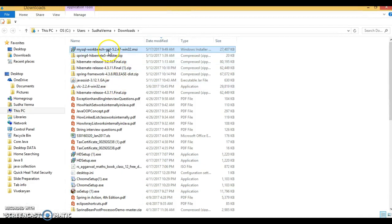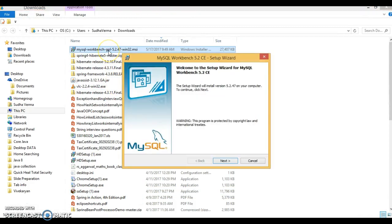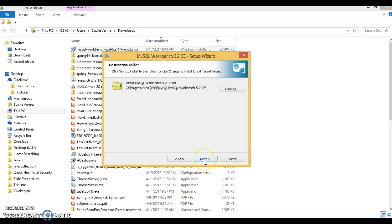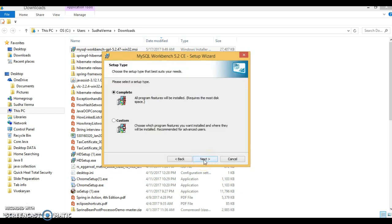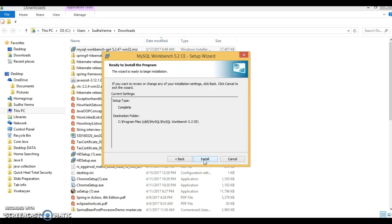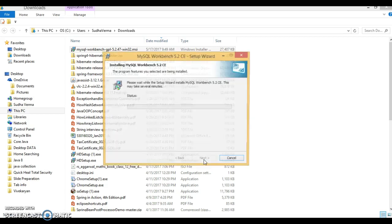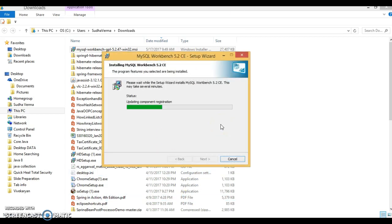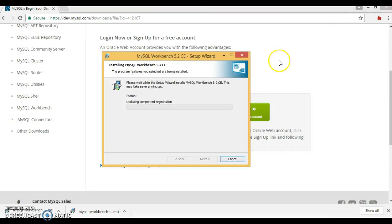Let's double-click on the installer and you'll get this pop-up. Click on Next, keep clicking Next, then Install, and say Yes. The installation will take a few minutes, so just wait for that.